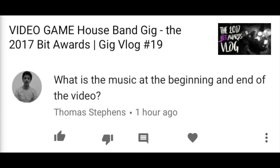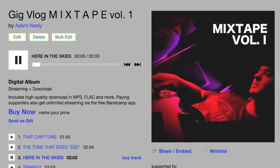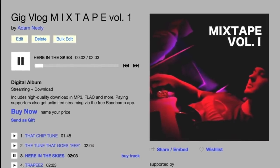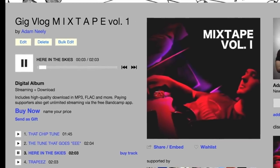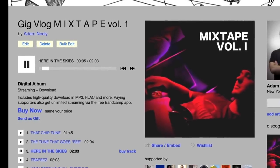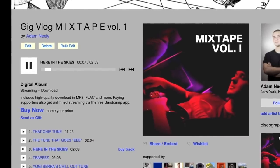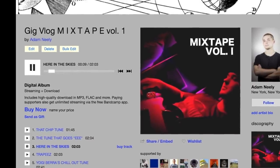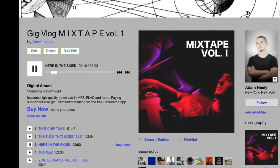Thomas Stevens writes: 'What is the music at the beginning and end of the video?' I just released my Gigvlog Mixtape Volume One on Bandcamp, which is a collection of about five songs I've used in my past Gigvlogs. I write all the music for my channel videos, and the music in this mixtape you can use in your videos too, because they're all Creative Commons licensed. Just make sure to credit me and keep it non-commercial. I specifically made sure to release everything so you can use it — you don't even need to ask, but it would be cool if you sent me anything you end up using my music for.